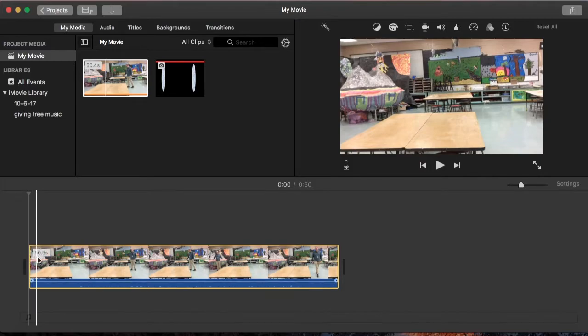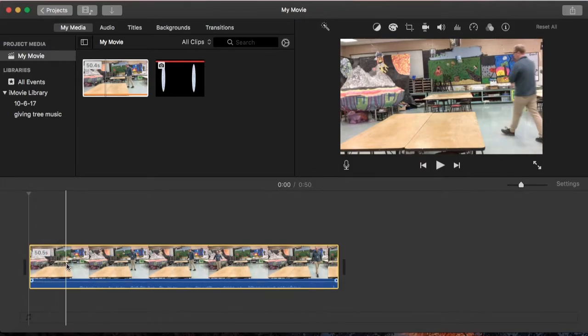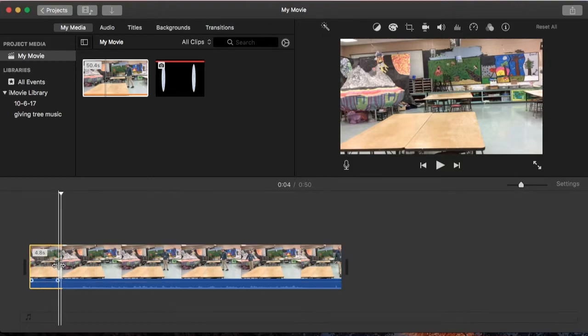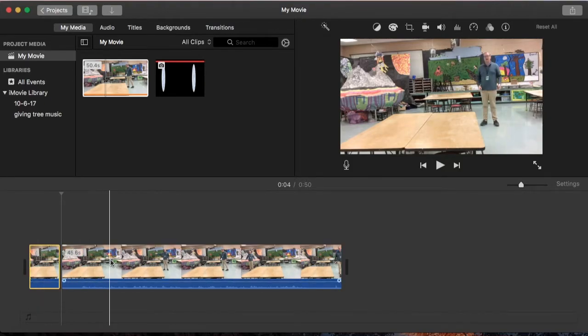The first thing I'm going to do is take the little bit of the classroom before I even walked in. I'm going to hit Command-B to split the clip before I even walked in.